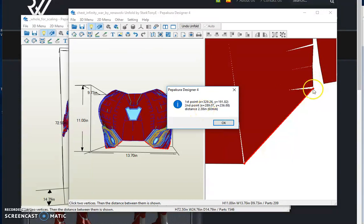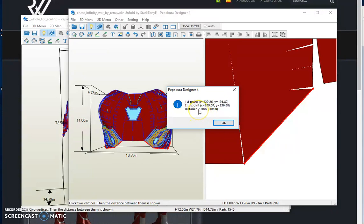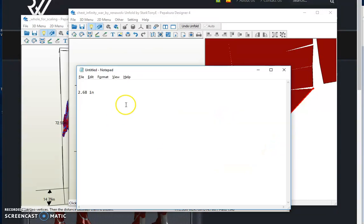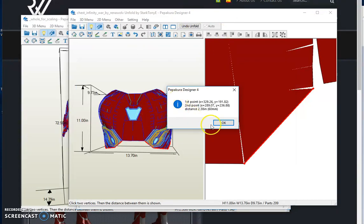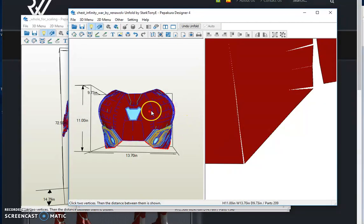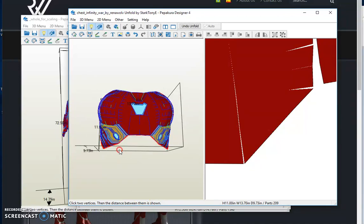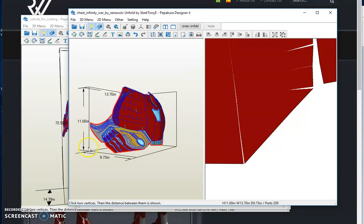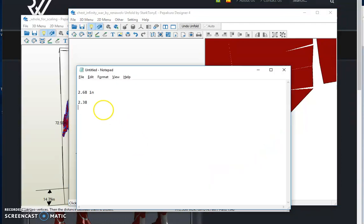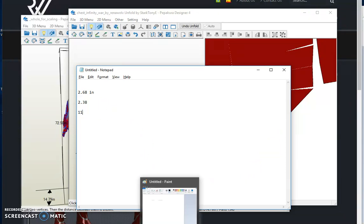So I want this length from here to here. I need it to scale up to 2.68. Here's how we do that. So we now have 2.38 inches. Write that number down, 2.38. Now in the isolated chest piece here, look for the height. On the left-hand side here that I'm seeing, it is 11 inches. So we're going to write that number down as well, 11. Now here's where we start doing some math.